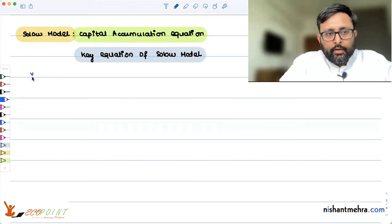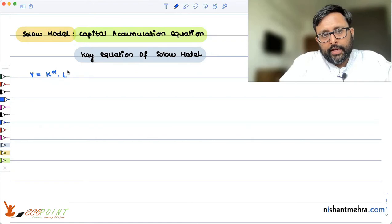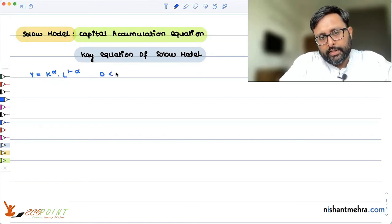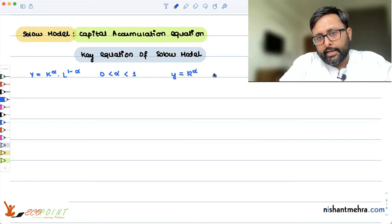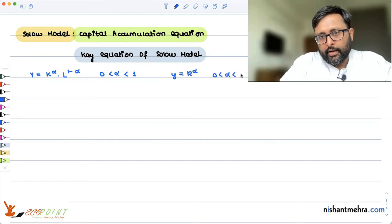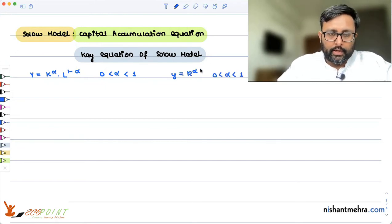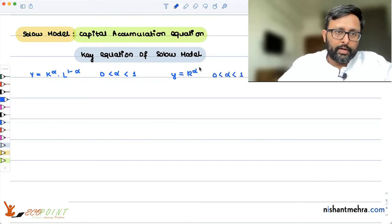We started with the production function y equals 2K to the power alpha, e to the power 1 minus alpha, where 0 is less than alpha is less than 1. We reached the production function in the intensive form. This is what we have done in the Solow model up until now.